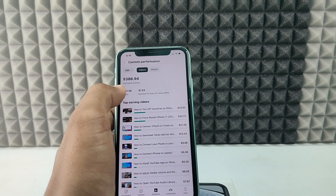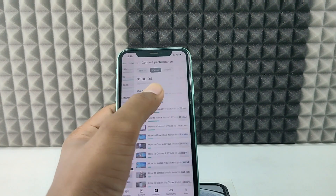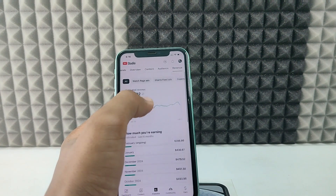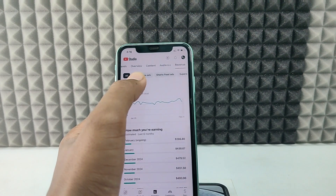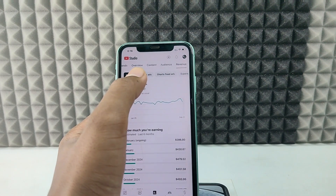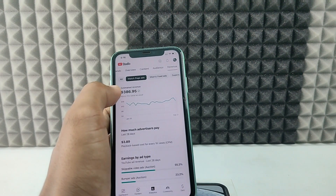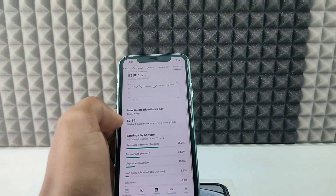If you want to see the CPM rate, go back and just switch this to Watch Page Ads. Here you can see the CPM.